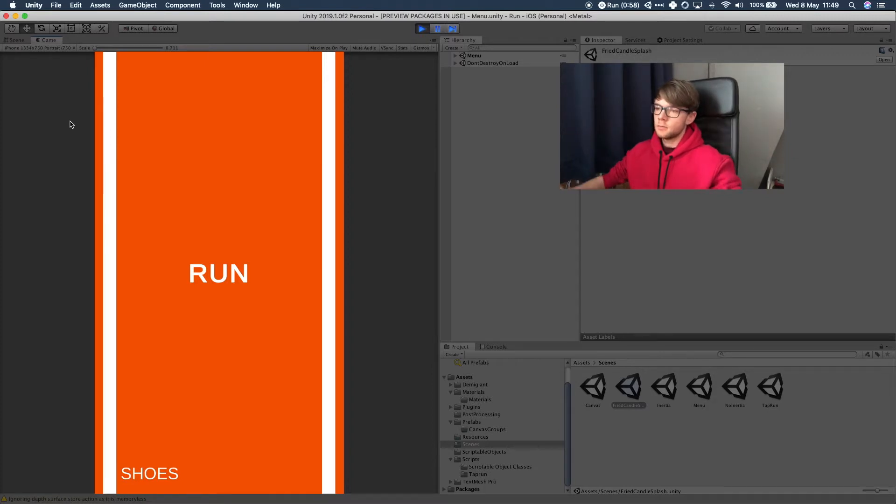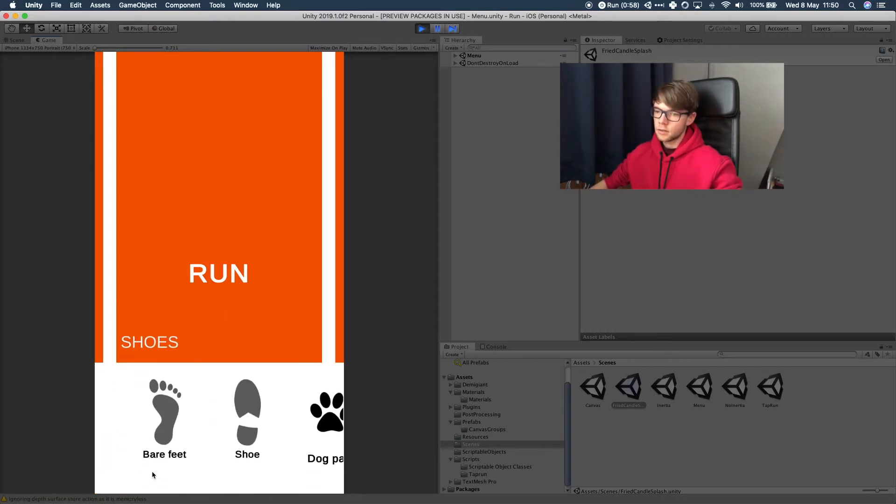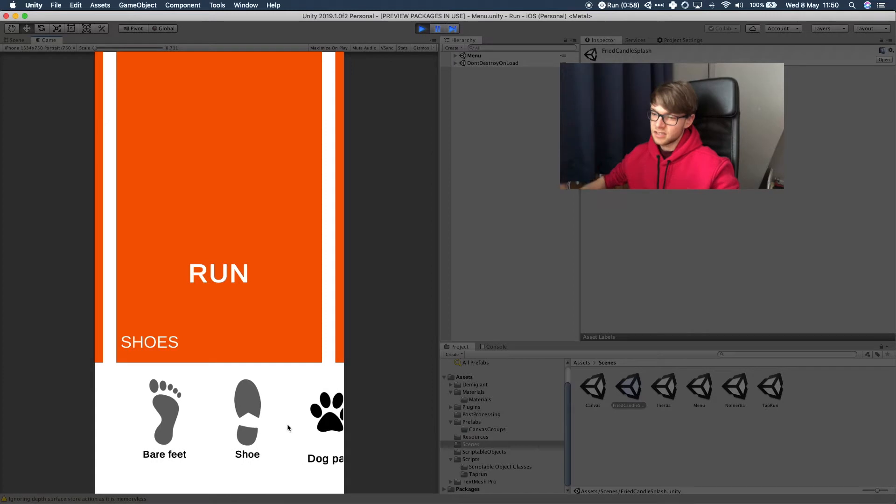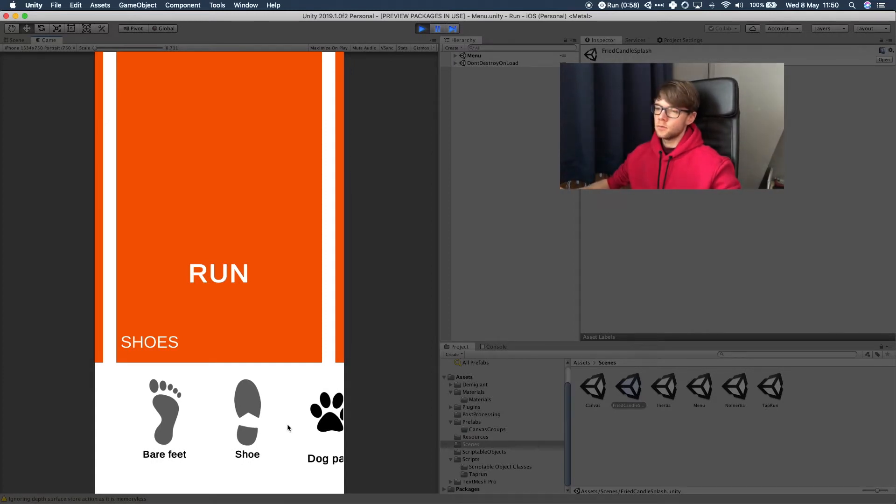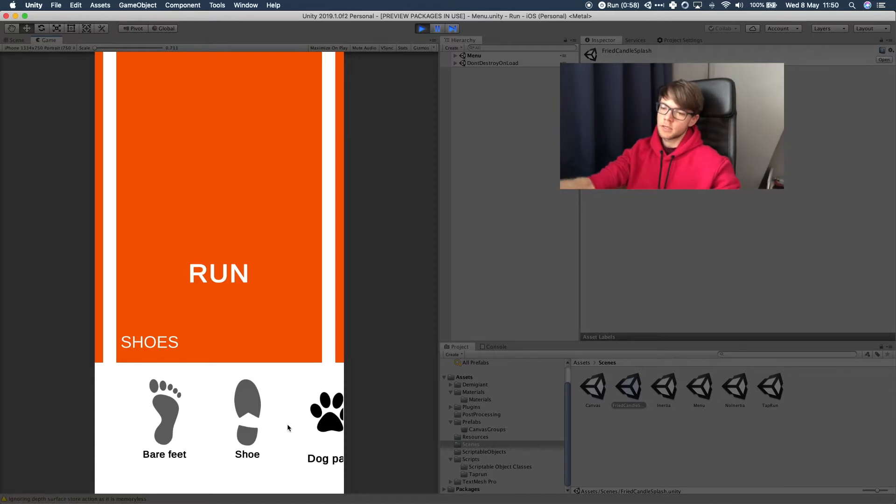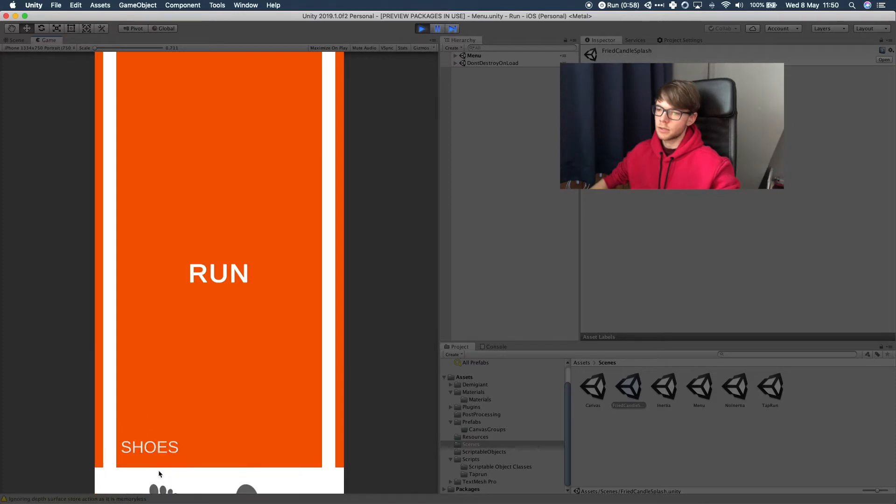Also I updated the menu because I was getting sick of it. Now it has a bigger run button and the shoes button is down here and the menu is white. This is not final because I don't really like how it looks but I do want to have the shoes pop up from outside the screen and then the button also moving up. I think that's pretty cool.